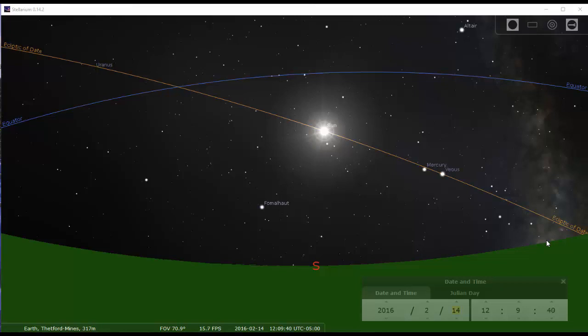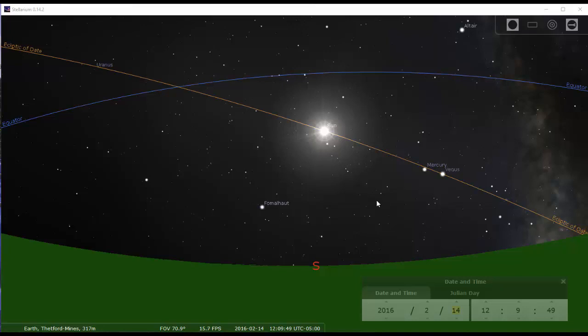Hi, as I mentioned during the webinar, I will show you a few things in Stellarium. I will show you how we can use Stellarium to explain the seasons and the motion of the sun in the sky throughout the year.